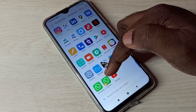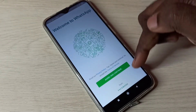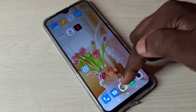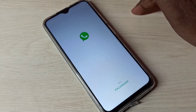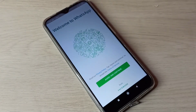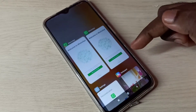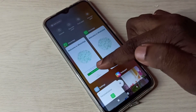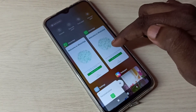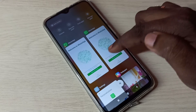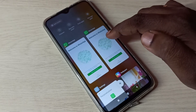So let me open the first WhatsApp, then open the copy of WhatsApp. Now you can see two WhatsApp instances open. I have opened both WhatsApp apps.